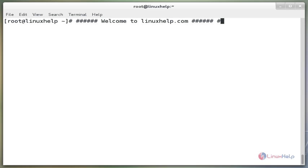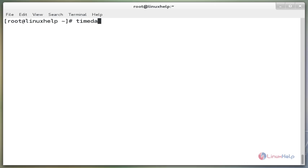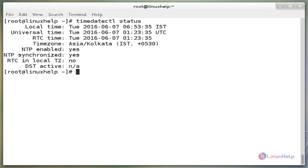Now we see the command how to find and set local time zone in Linux. The first command is `timedatectl status`. This command is used to display the current time and date on your system. Use this timedatectl command from the command line. Here the time zone is Asia/Kolkata.